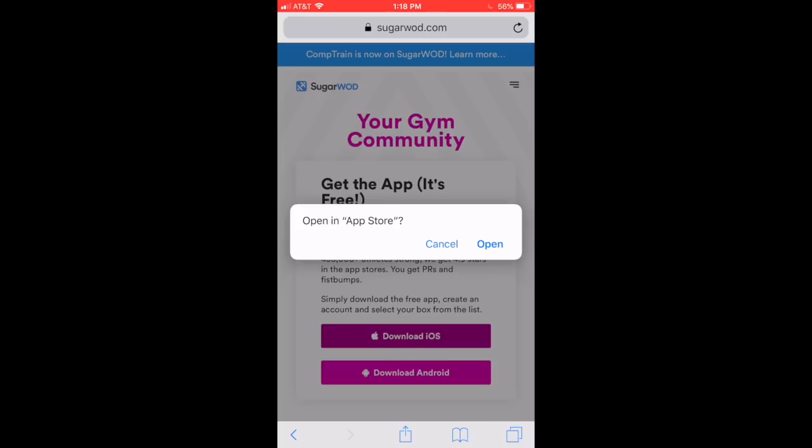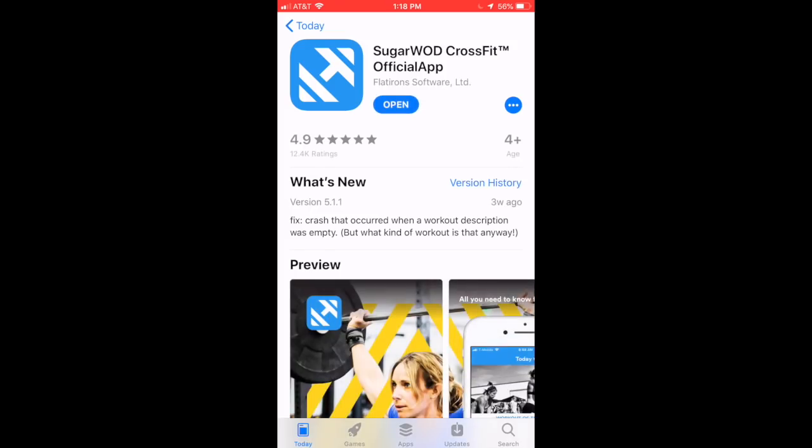Open app store. Correct. Yes. Now, for me, at the top, it just says Open because I already have it downloaded. If you haven't yet, it'll, of course, say Download, and that'll change to Open once that's complete. When you see Open, we'll click on that at the top, and that takes us to the SugarWad app.